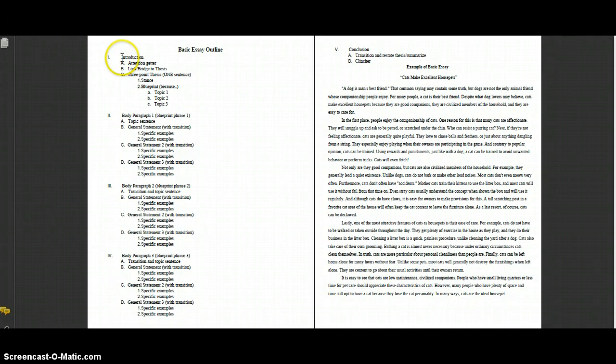Let's take a look at the introduction first. Our introduction paragraph has three parts to it: an attention getter, a link or bridge that goes in the middle with background information, and it ends with something called a three-point thesis statement. That's going to be one sentence — the main idea of your entire essay, just like a topic sentence is the main idea of a single paragraph.